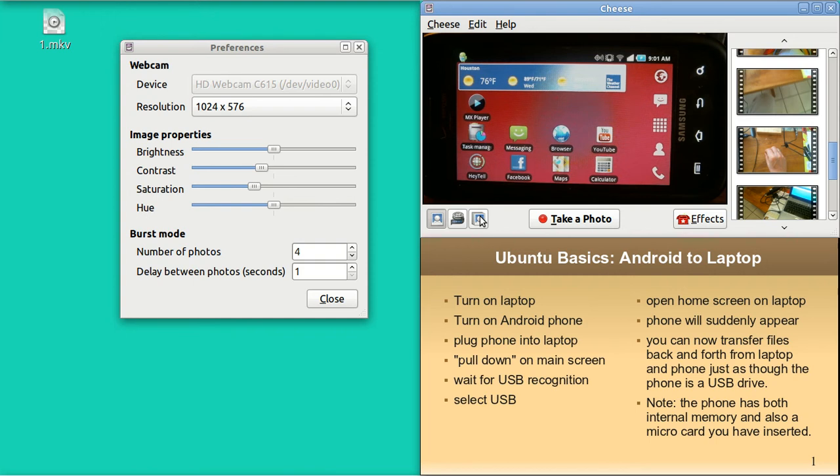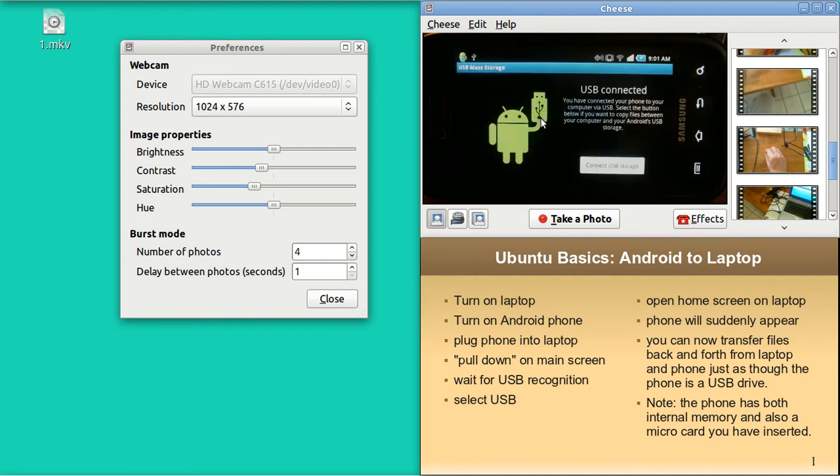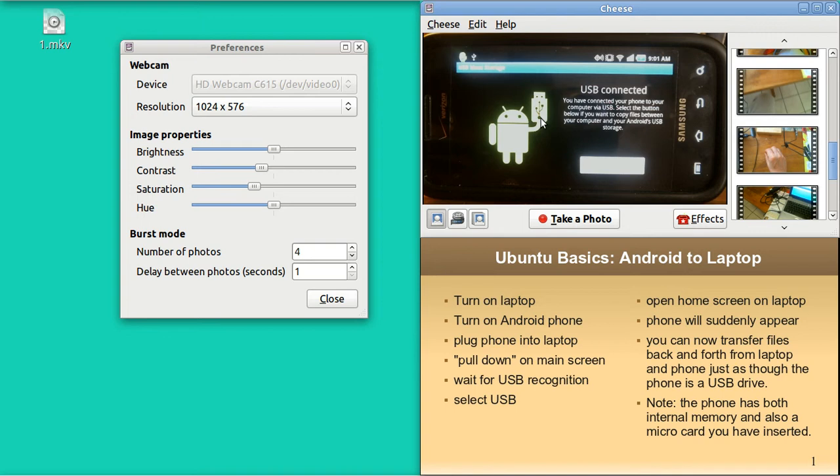In one second, you will be able to see this phone recognize the USB connection. It doesn't happen immediately. It takes a few seconds. There it is.